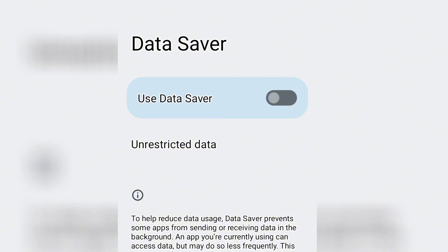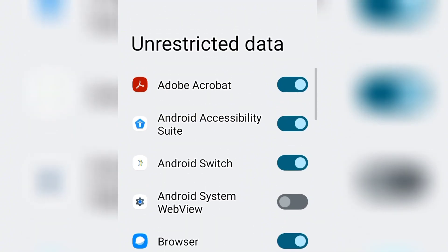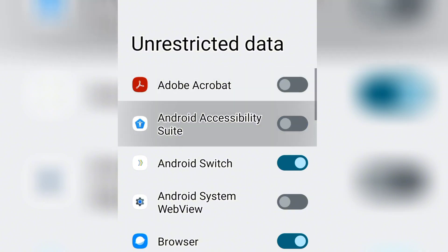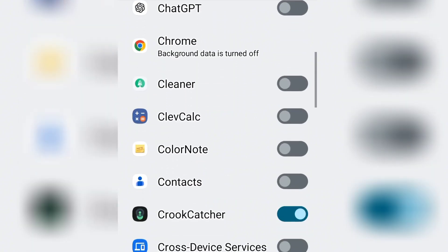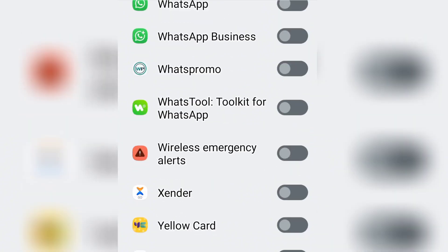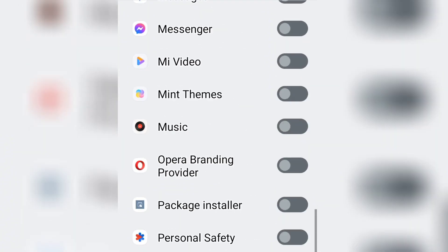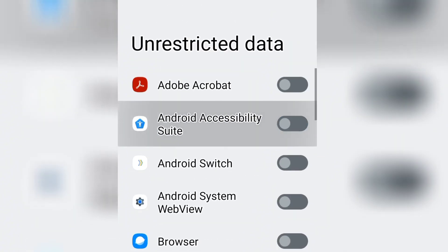To see the apps that are using your data in the background, click on Unrestricted Data. You can see all the apps that are turned on. What you simply need to do is turn all of them off. Make sure you turn all the apps off. Those apps are consuming data in the background of the phone even when you're not using them.